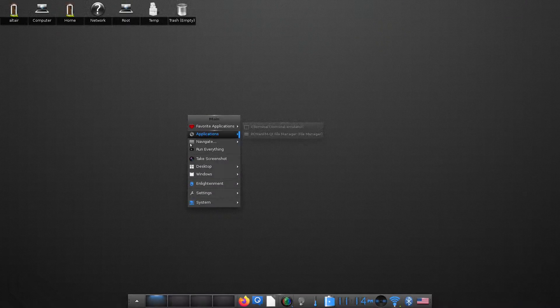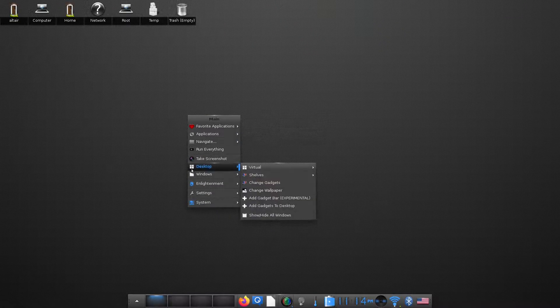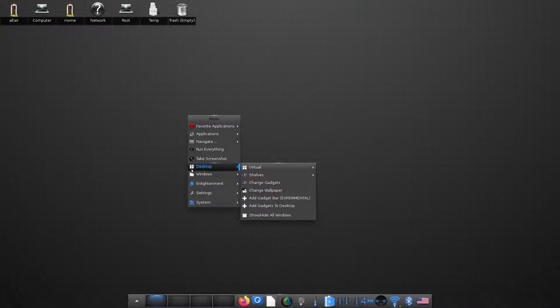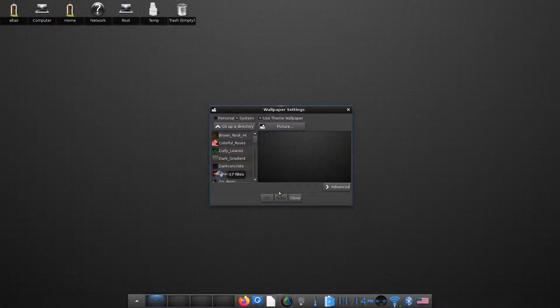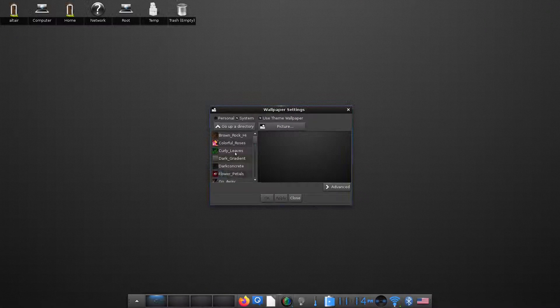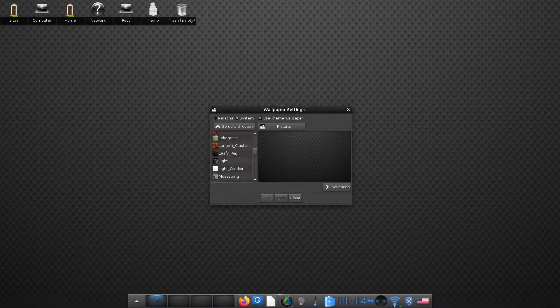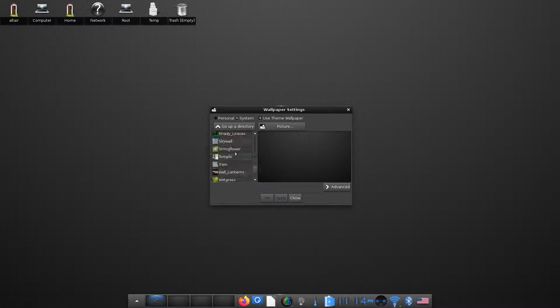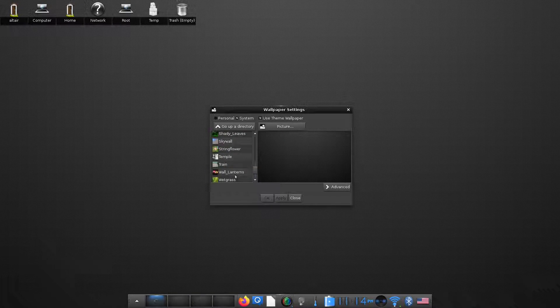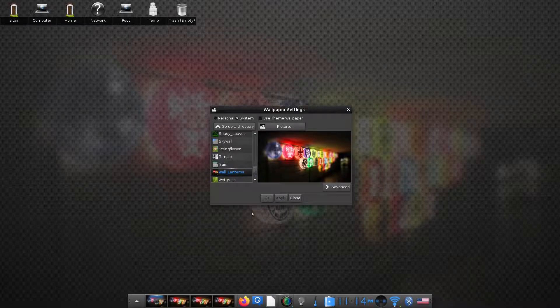Let us first choose a nice wallpaper. There's a great variety of wallpapers available. I like this one.